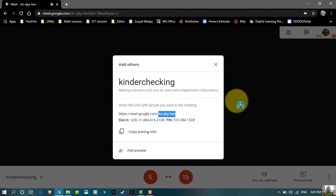Google Meet is safe because it is end-to-end encrypted. No one else can join unless they have the code.